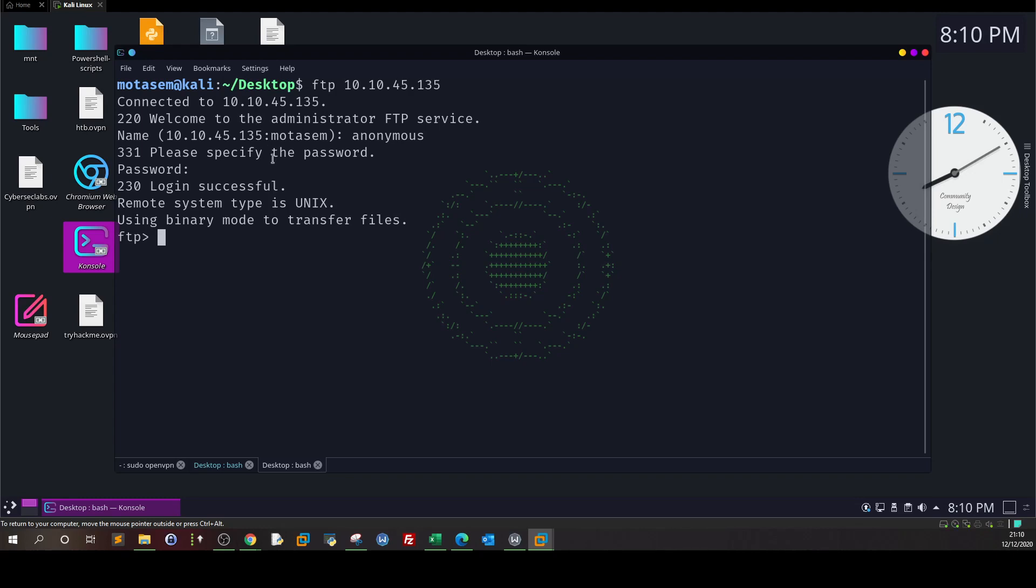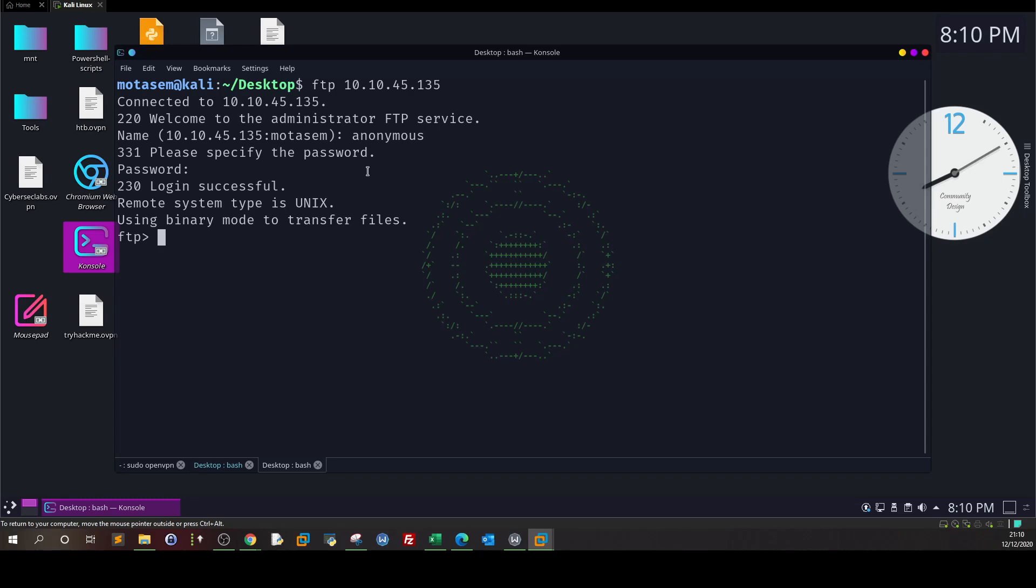As you can see, the login has been successful. Luckily we have found a careless system admin who left their FTP server configured to allow anonymous access. Now the next thing, once we are logged in, the next phase is enumeration.